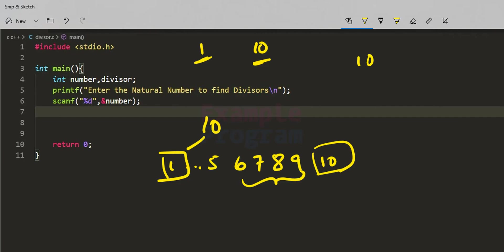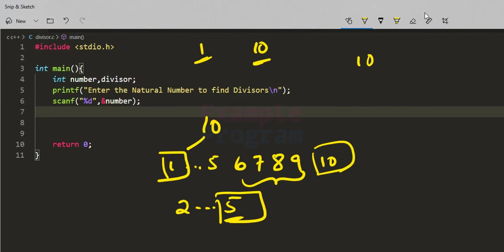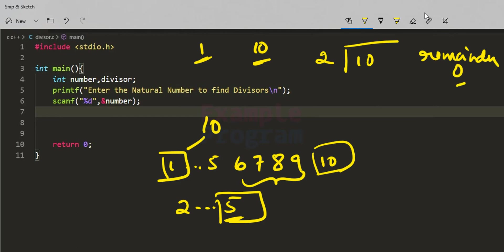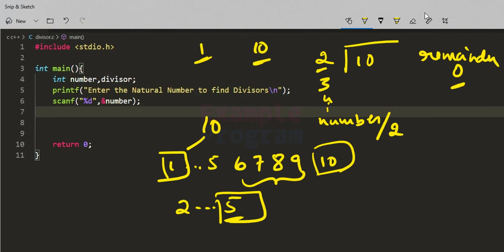The possible range of values to check is from 2 to 5, and this maximum value 5 is actually half of 10. So we take the number and start dividing from 2, checking the remainder each time. If the remainder is 0, then 2 is a divisor and we display it, then move to the next number. We continue up to number divided by 2, which in this case is 5.